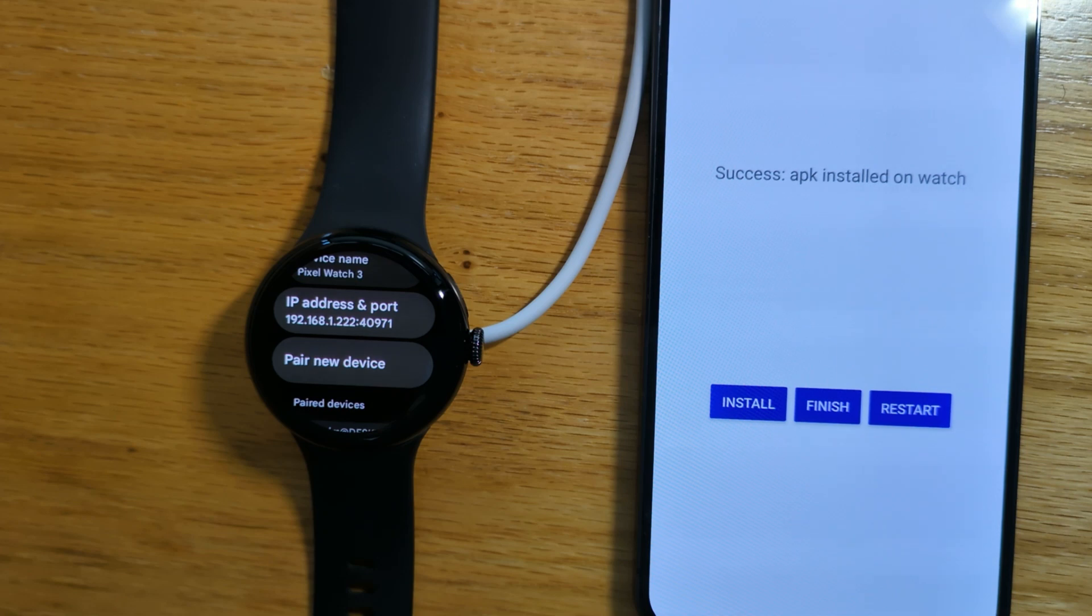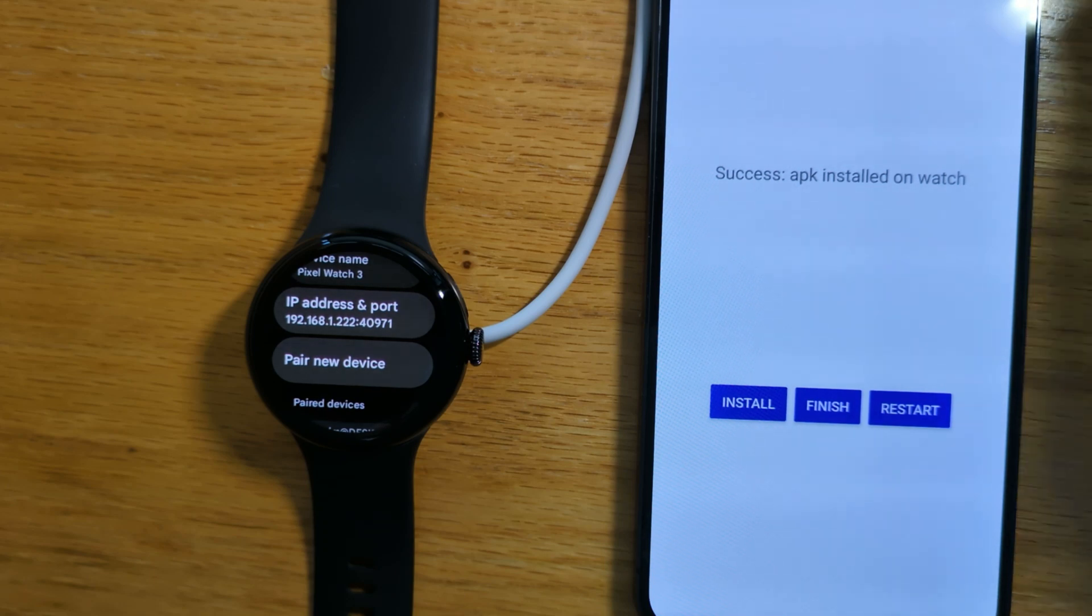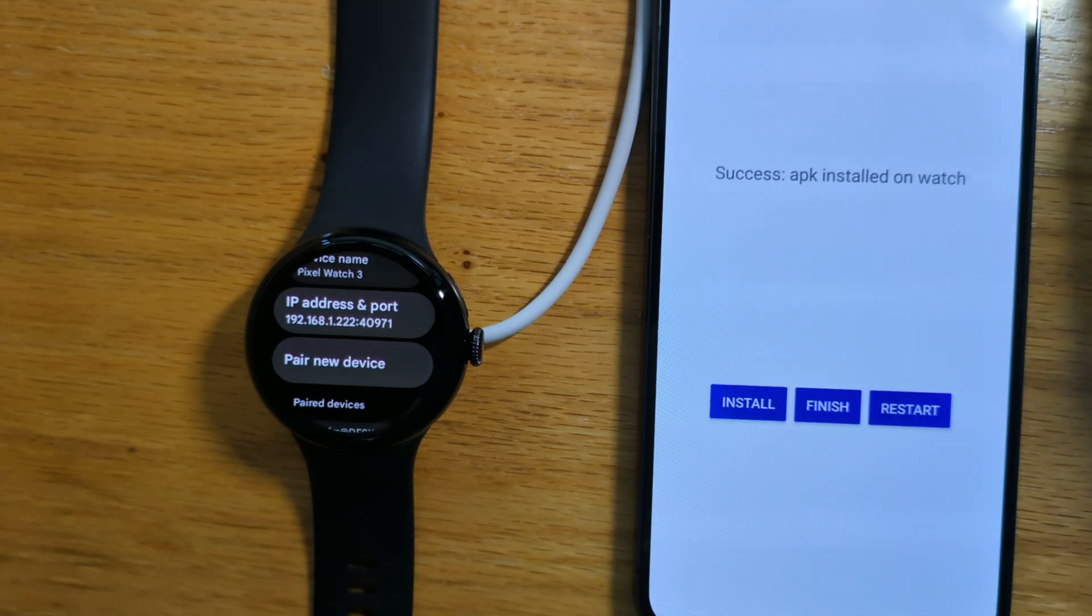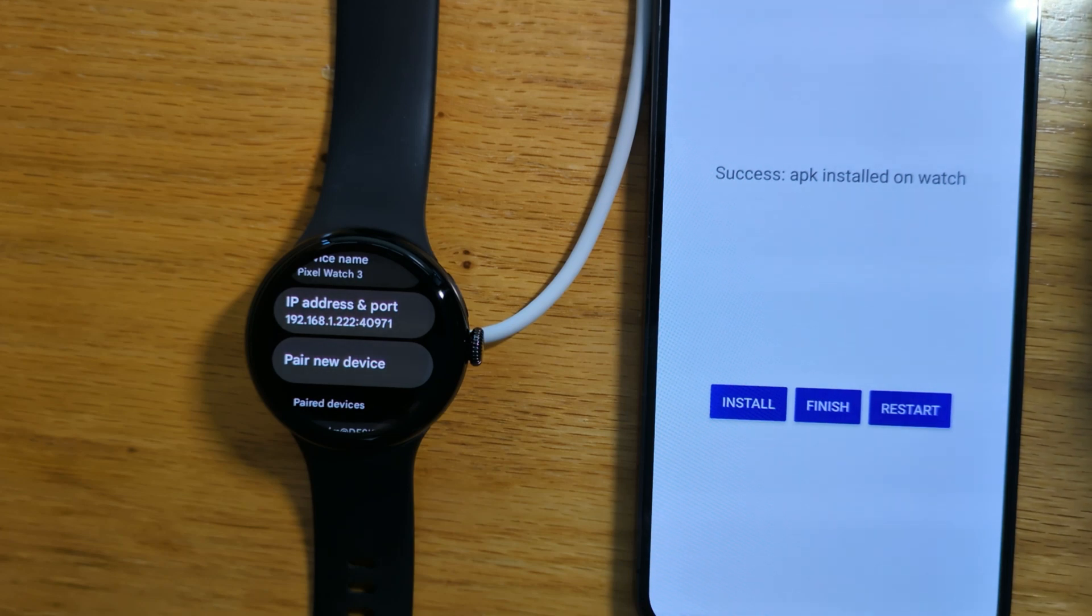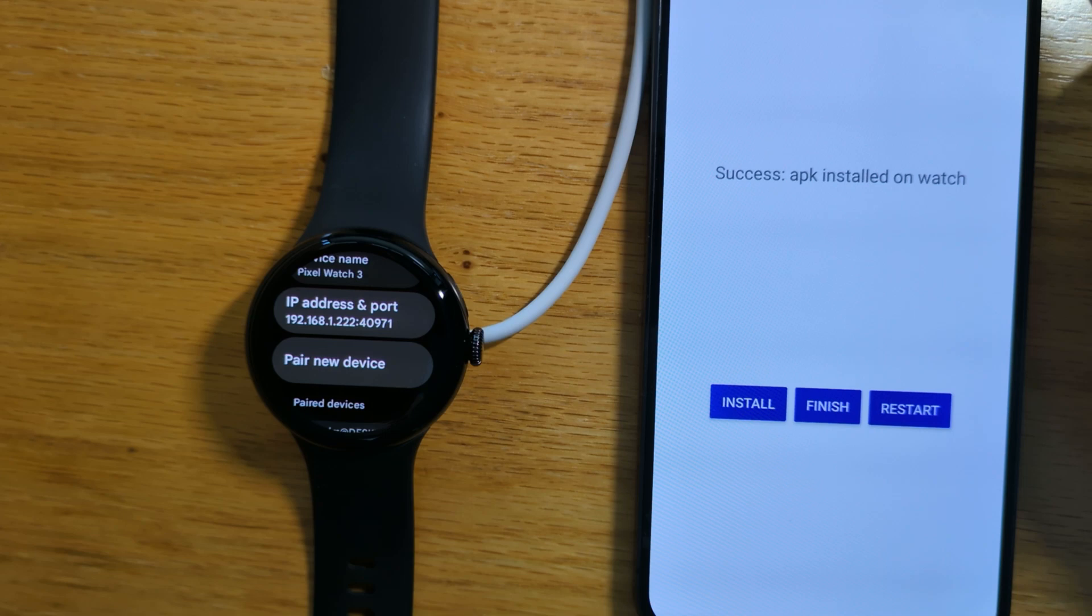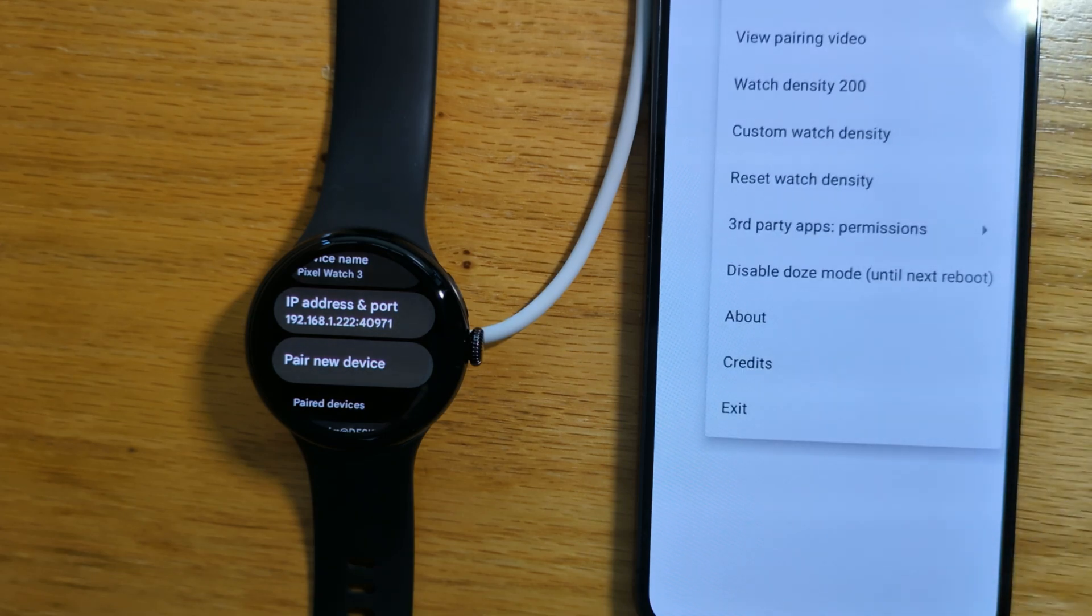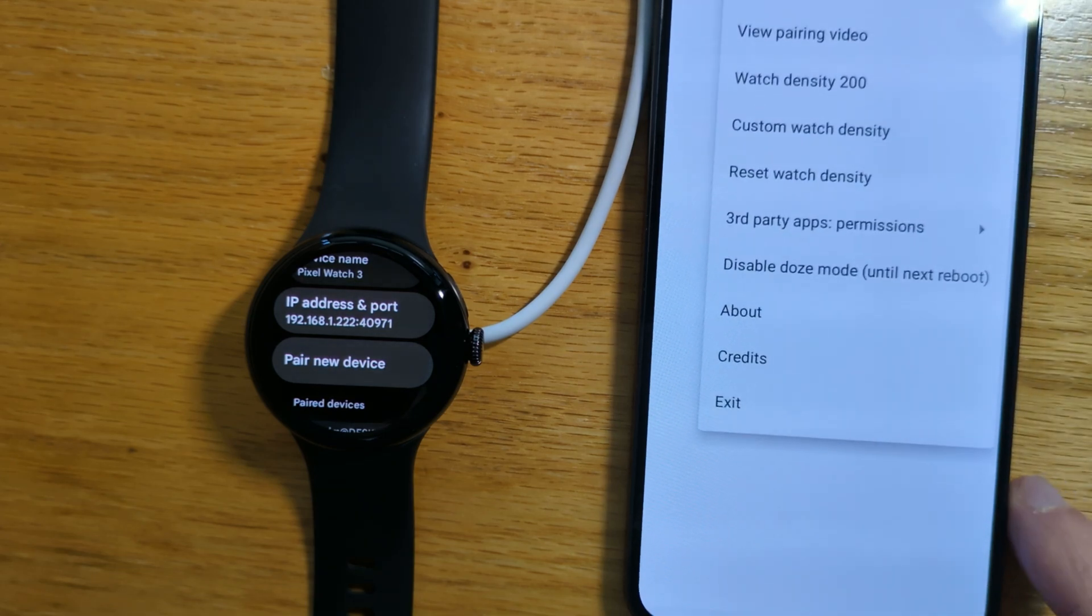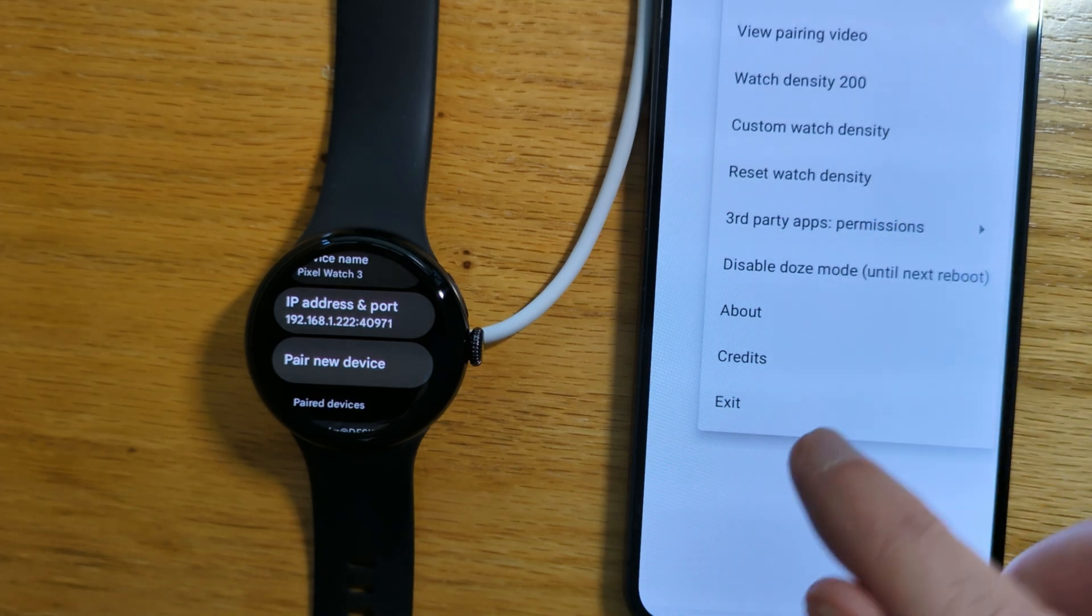And success, APK installed on watch. Now there's one more thing that we need to do while we're here. FreePoc Downloader needs a permission to install new apps on the watch.